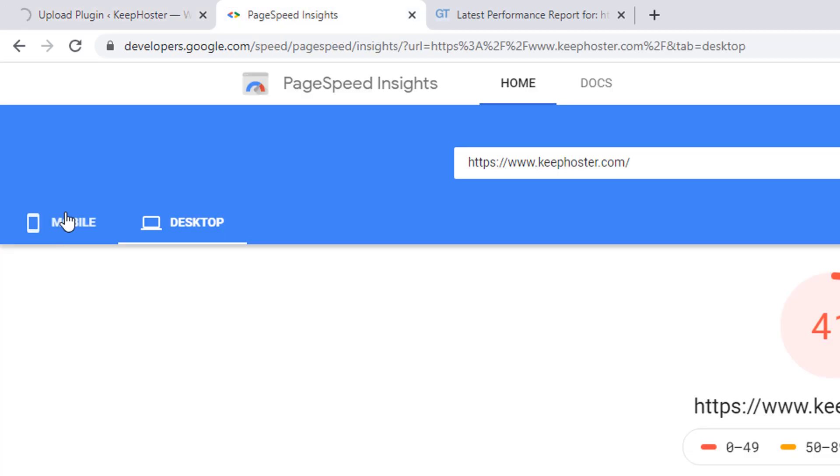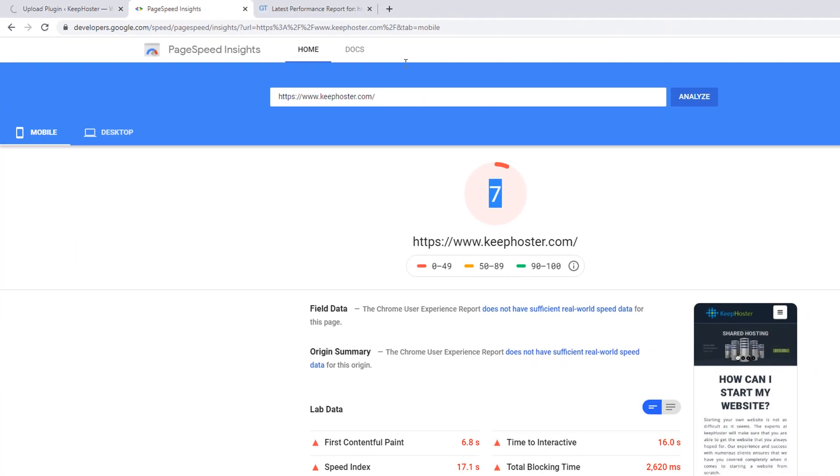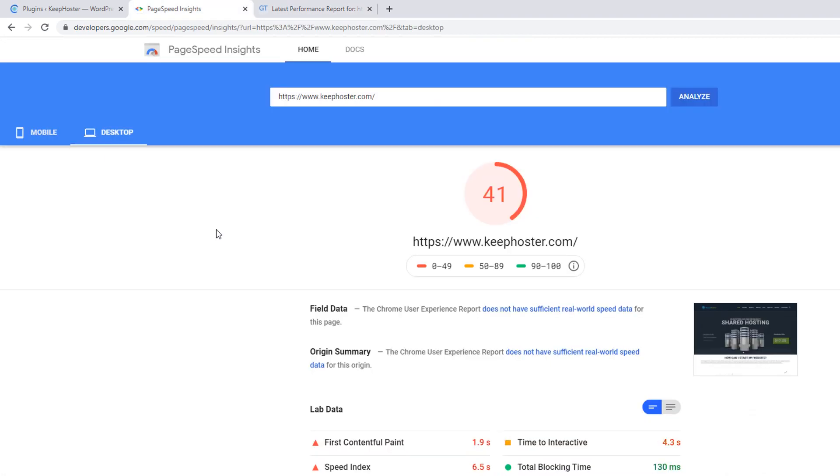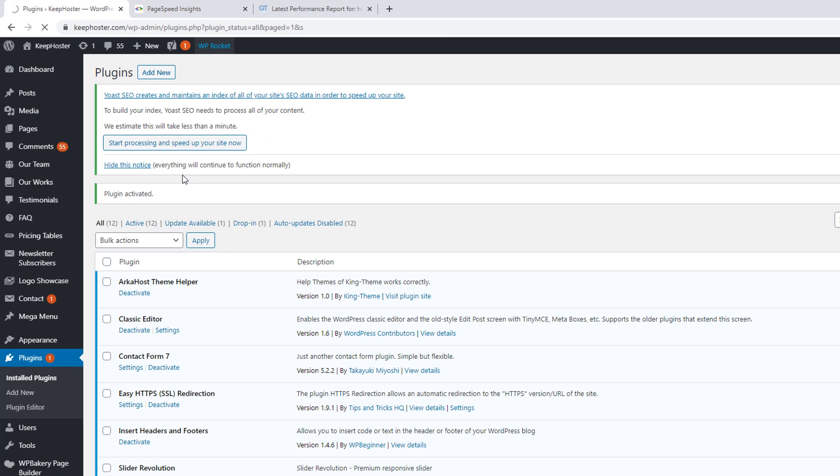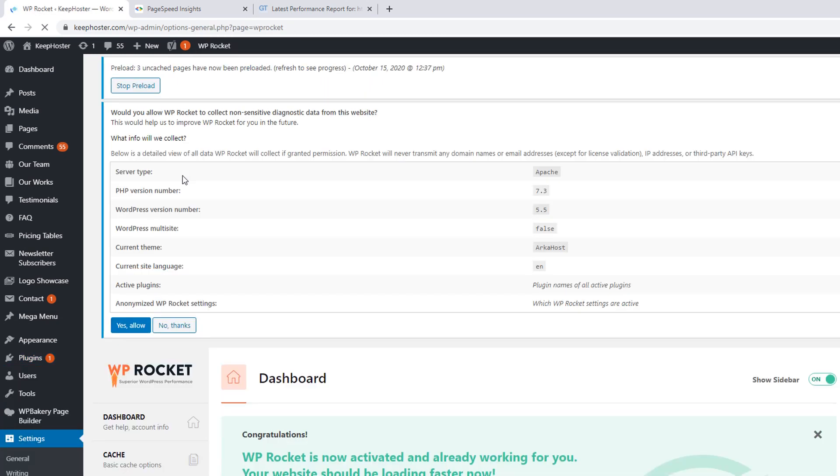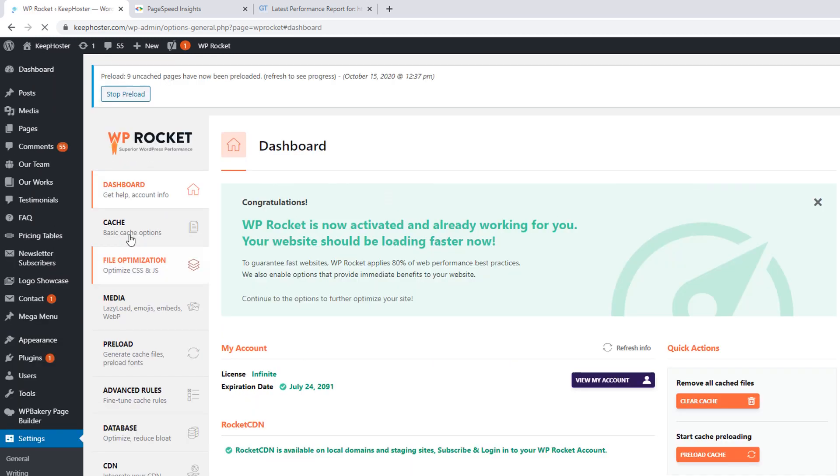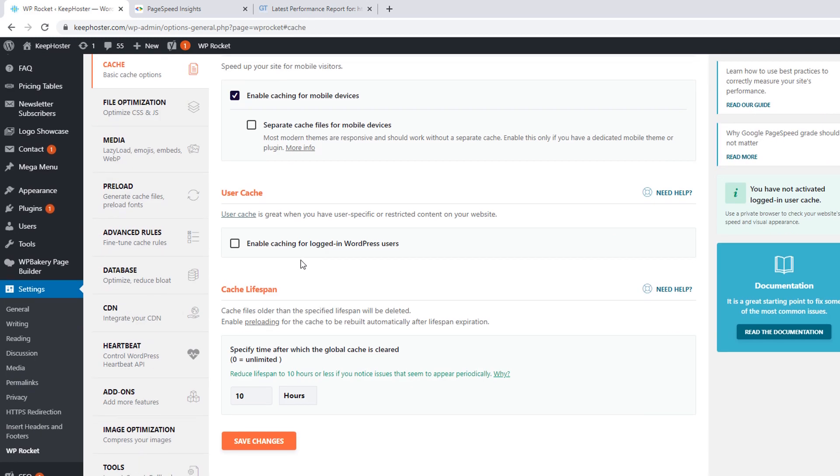Make sure speed 7 mobile and failed, and 41 desktop. Now go to your WP Rocket. I'm saying no thanks. Now go to your cache. We have few settings here we have already discussed in your previous lecture. But for now, if you want to create the cache for mobile devices, they are saying most modern themes are responsive and should work without a separate cache. Enable this only if you have a dedicated mobile theme.